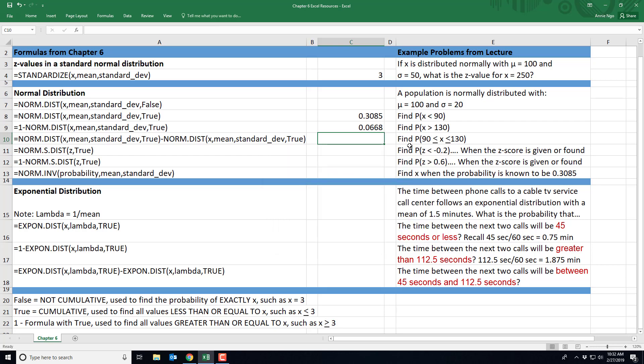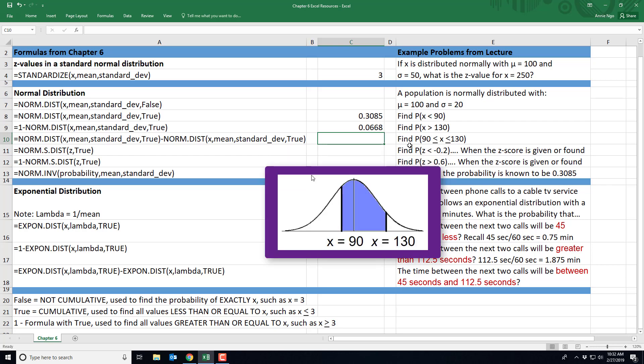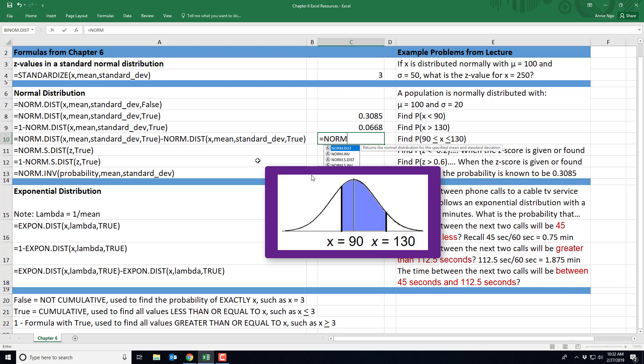Now what if we wanted to know the probability between two numbers, between 90 and 130? So you can see what I've done right here is we actually are just going to be using that norm.dist formula twice. But you have to be careful that you have to use the bigger number first minus the smaller number. Okay? So we'll go ahead and do equals norm.dist, parentheses.